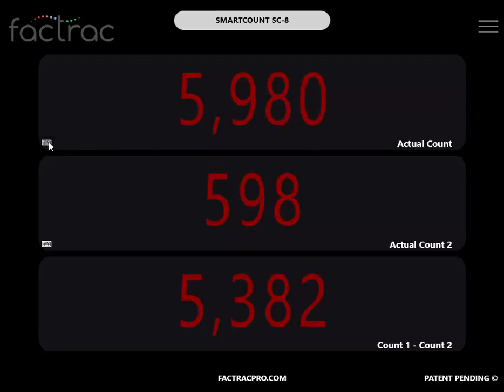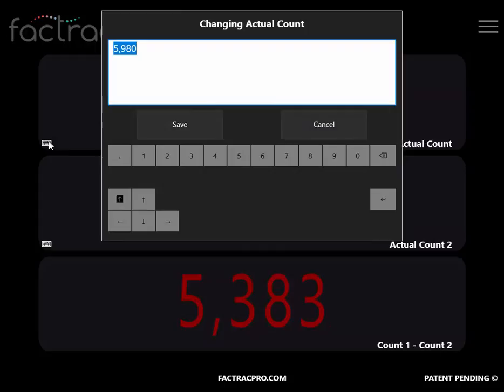By selecting the keyboard icon, you can set the starting number.